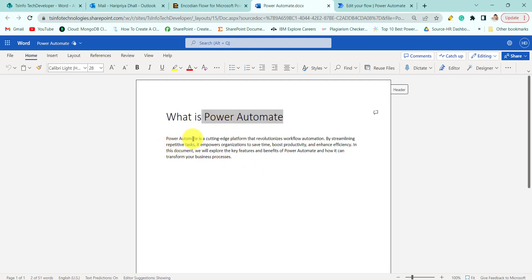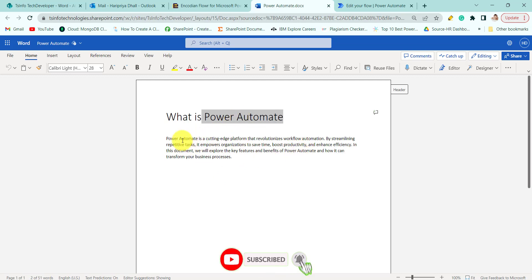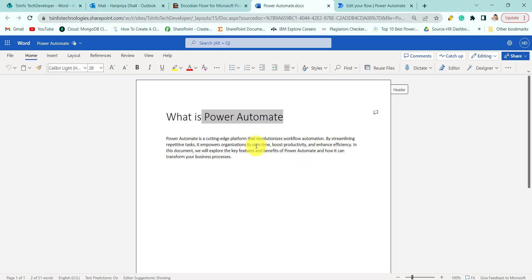So here also Power Automate, here also Power Automate, everywhere Power Automate is written. That Power Automate text will be replaced by Microsoft Flow.